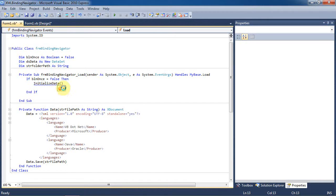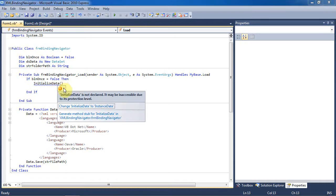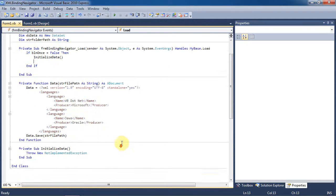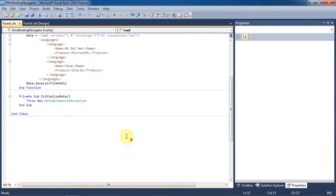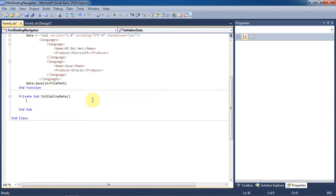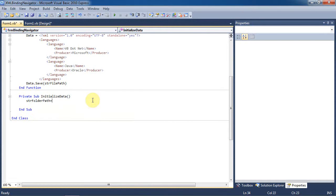Now we're going to create the initialized data sub. We can just click the error correction options and select generate method stub to do this quickly. Just go ahead and delete the exception. We're not going to worry about error handling for the sake of this tutorial.